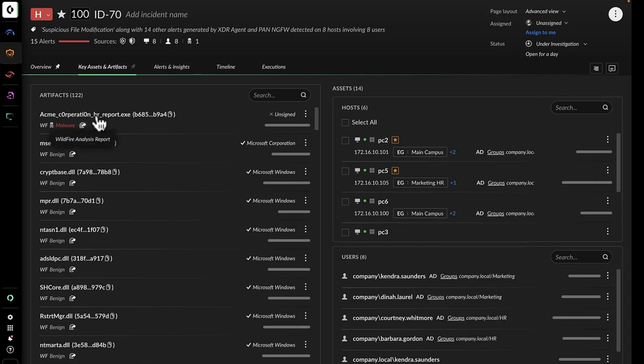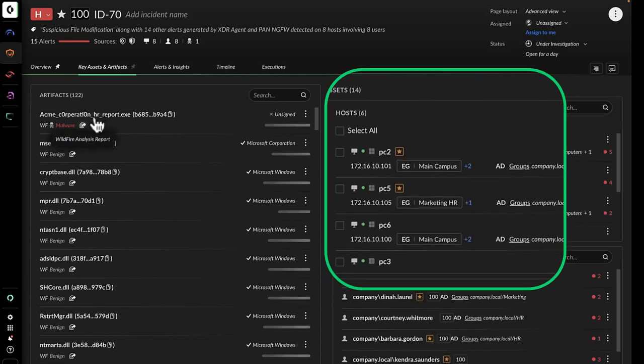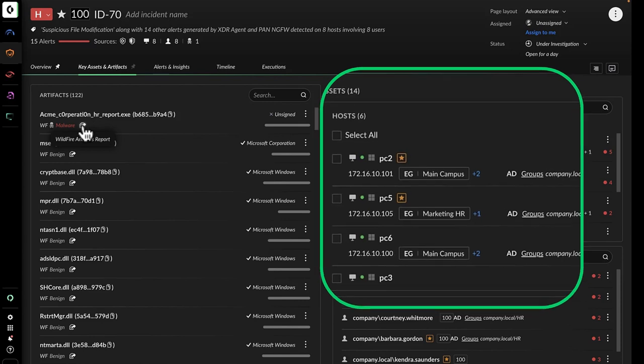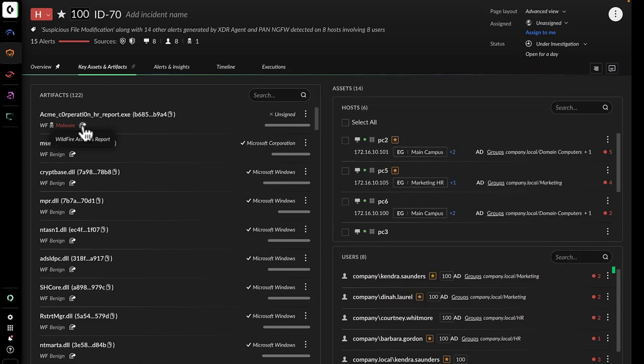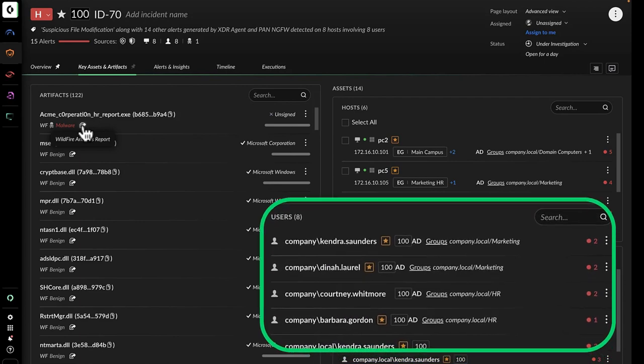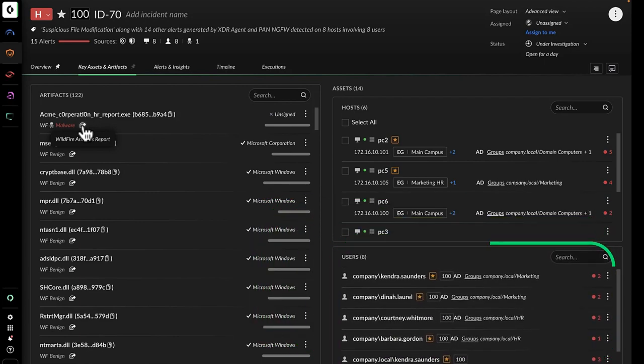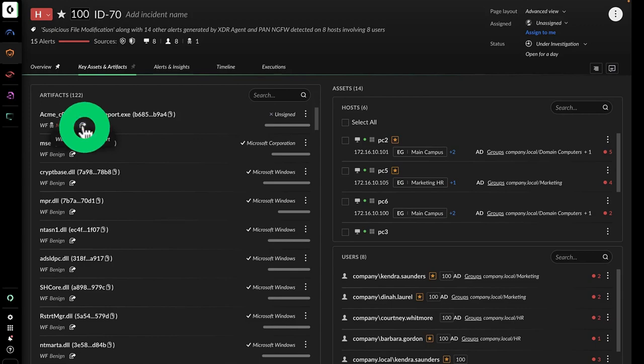In the incident view, John can clearly see that devices named PC2, PC5, PC6, and PC3 are involved. He's able to confirm and identify impacted users in the HR and marketing departments and confirm the Active Directory groups they belong to.